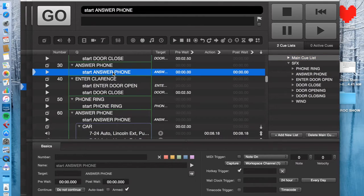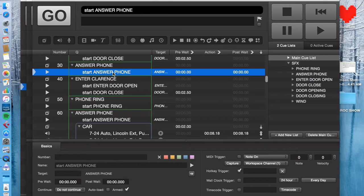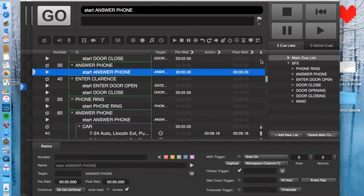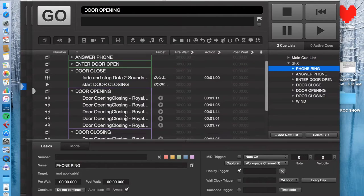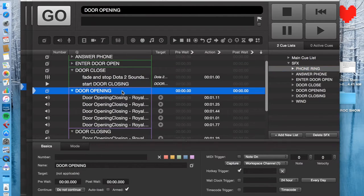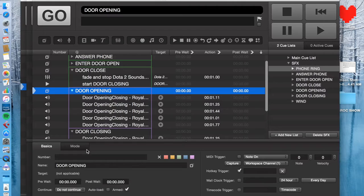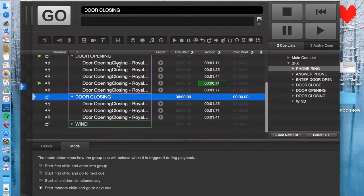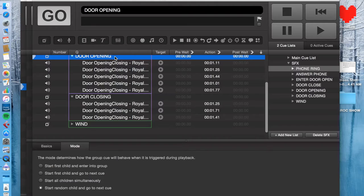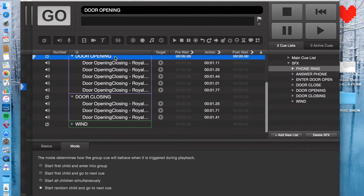So then the other thing is, when you have repetitive cues, maybe you don't want them to always be the same. Like for instance, a door opening and door shutting, because it happens so frequently, the audience might be able to tell if you use the same exact sound clip every time. So that's what I did over here, is I randomized it. So I have this door opening group cue, and these are all just a bunch of door opening sound effects, and it's group cue set to start random child. So it's different every time.